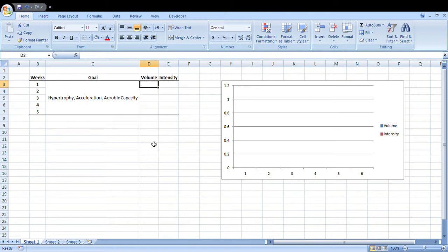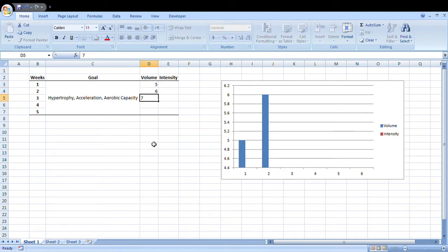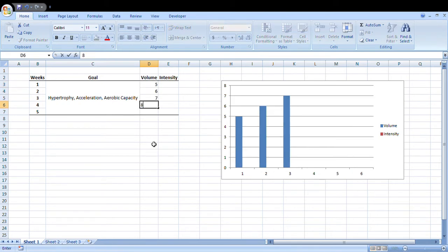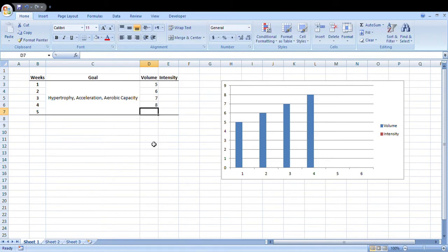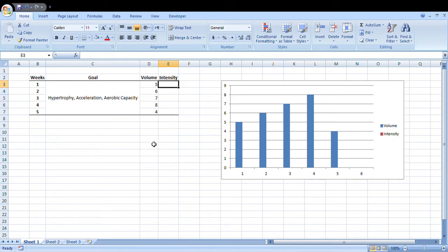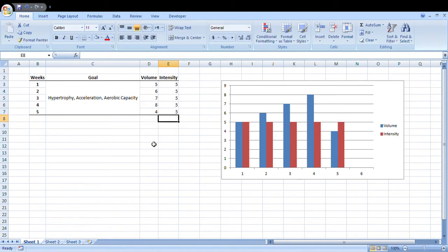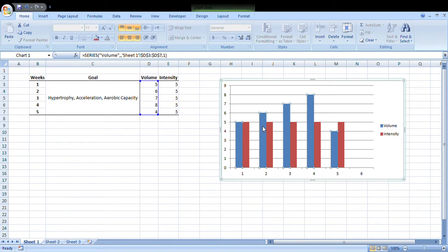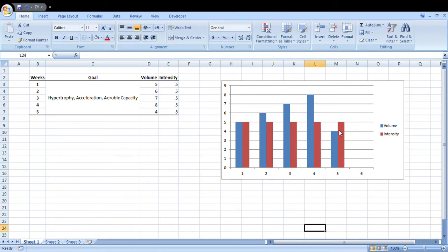Let's say volume's going to start at like a five, six, seven, eight, and then drop down the last week to a four in the unloading week, while intensity might just stay at a five the entire time and then decline in the unloading week. As you can see here, our volume has gone up, up, up, up, and our intensity has stayed the same. Then in that last week we have a drop off in volume to reduce fatigue and allow recovery so that our next mesocycle we can start a new overloading parameter again.